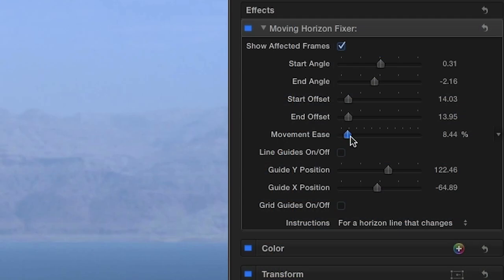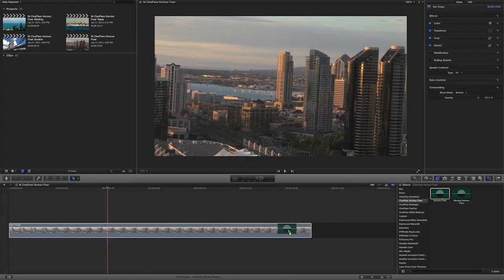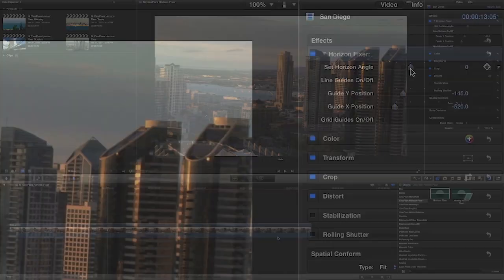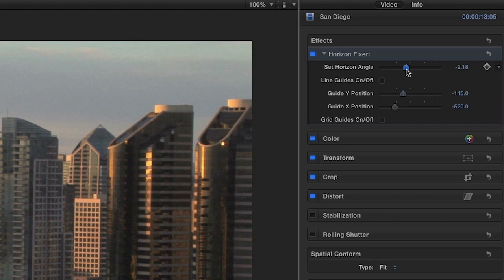Finally, the movement ease slider allows you to set an ease amount to the movement. The basic Horizon Fixer effect sets a constant horizon line in case your footage doesn't need the animation. It's just a matter of simply setting the horizon angle and you're done.